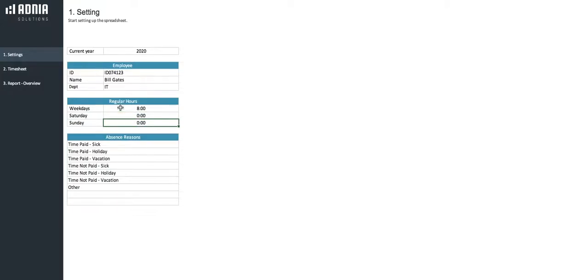Here we have a basis of an 8-hour workday for every day, both Saturdays and Sundays. Finally, the last section allows you to enter a list of reasons for absence. You can change the existing ones and have up to 9 reasons.